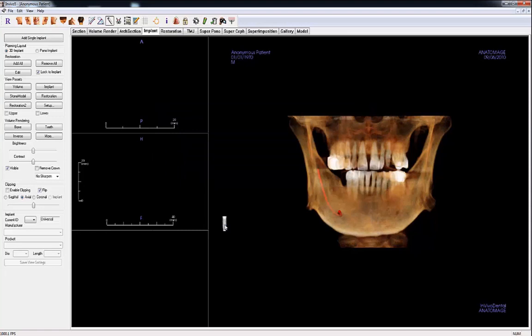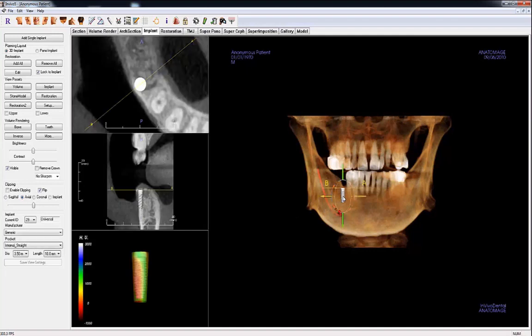The implant will be attached to your cursor. Left-click to place the implant in the general area of the implant site on the 3D volume. Once you have placed the implant on the volume, the other window sections will be populated with information. The top window is the axial cross-section of the implant. The middle window displays the cross-section that is the plane of the yellow AB line. The bottom window shows the density profile that displays the HU values immediately surrounding the implant.